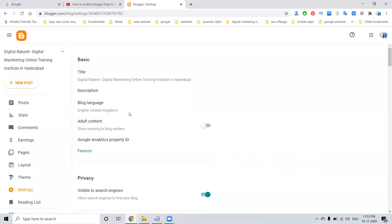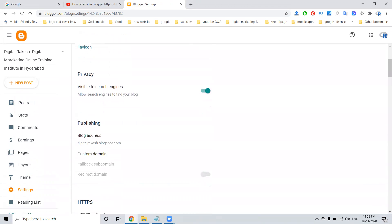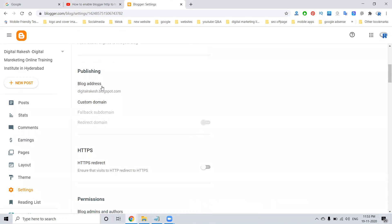In settings, go to the basic option: privacy, visible to search engines, allow search engines to find your blog, blog address. Here everything will be about the domain.